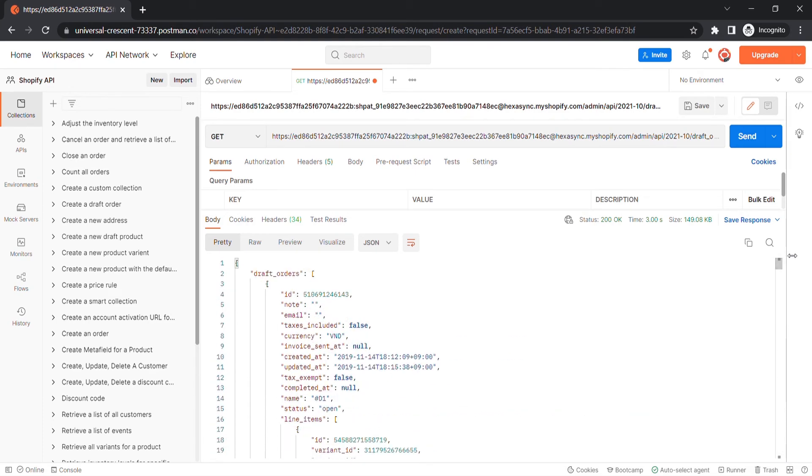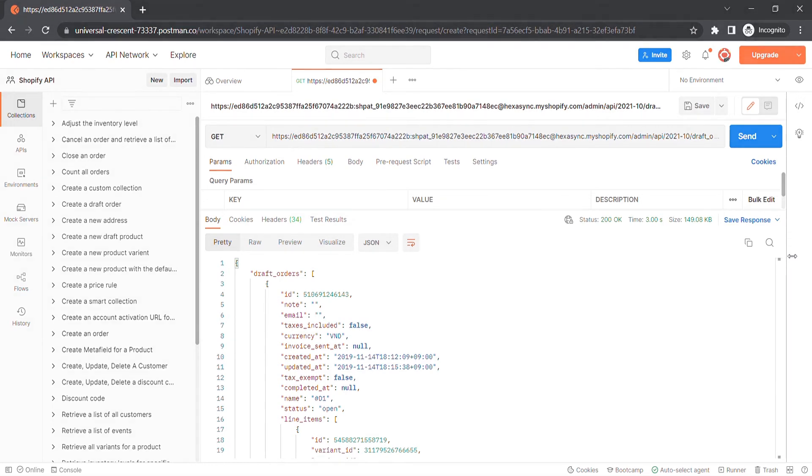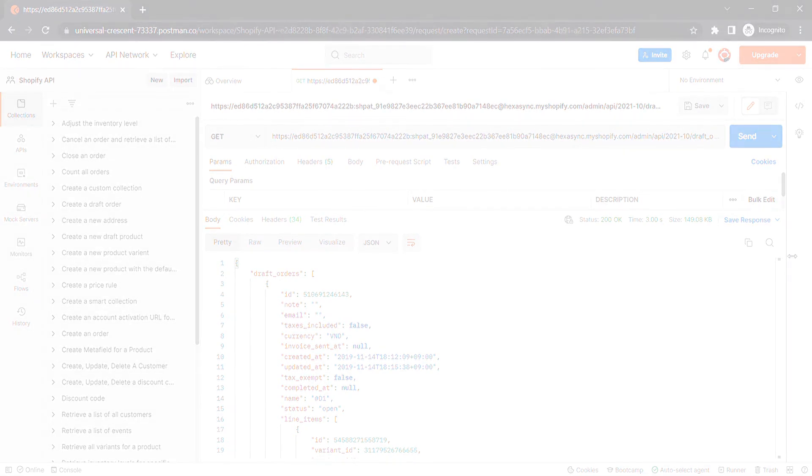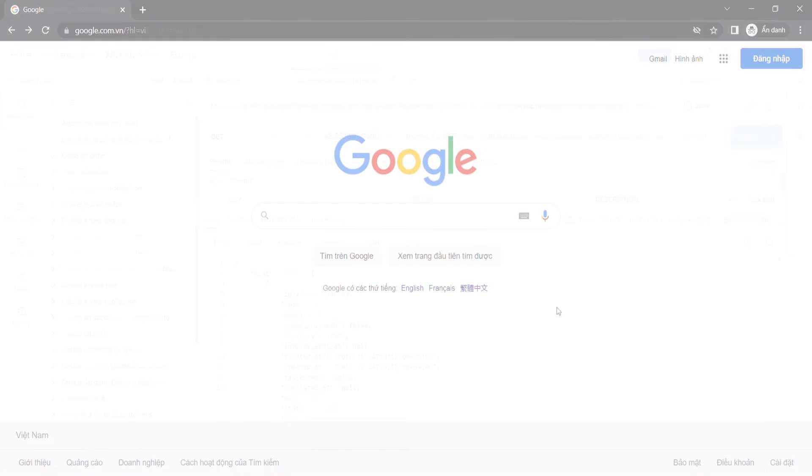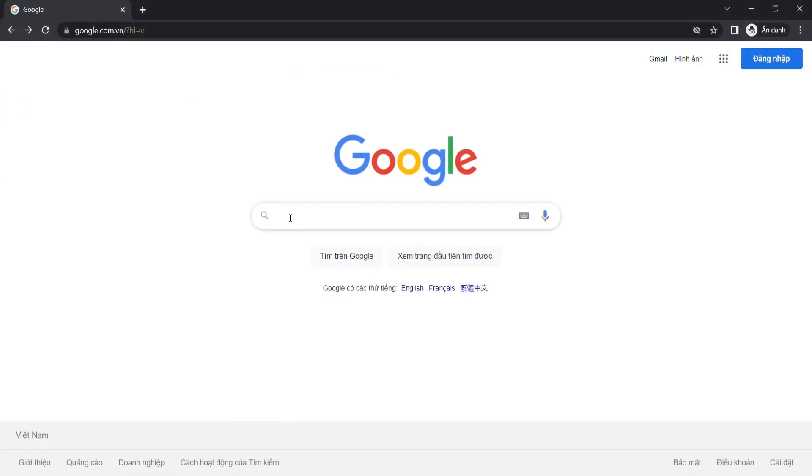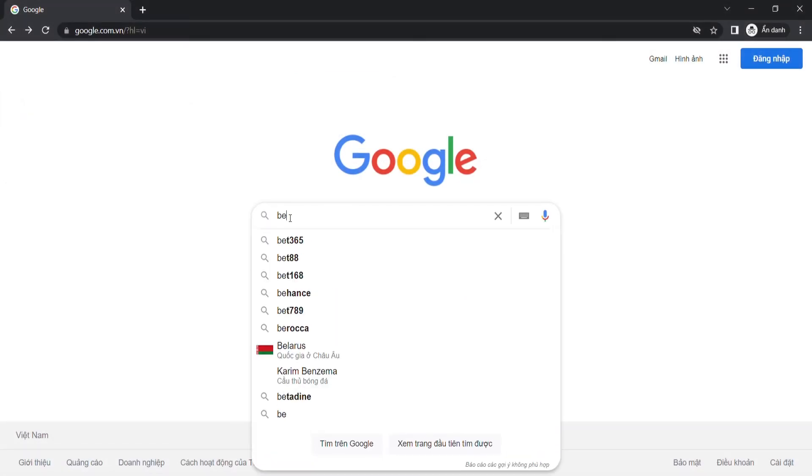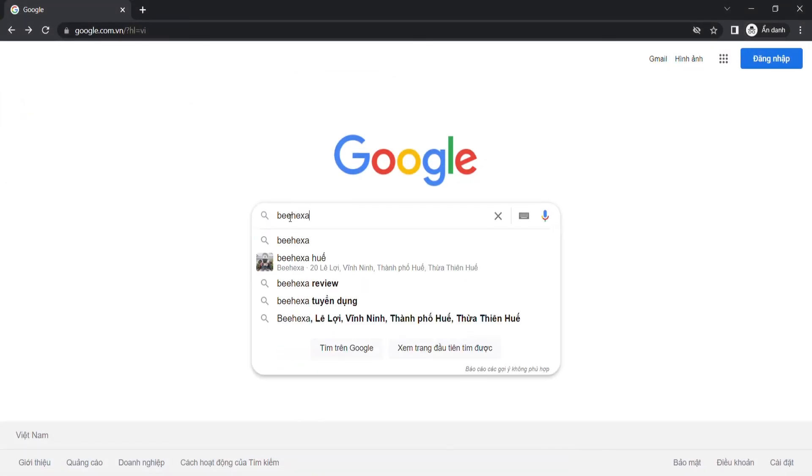Those are all the steps you need to know to retrieve a list of all draft orders using Postman. In case you have any wonders about Shopify, or you want to research Shopify API integration, you can visit Behexa.com.